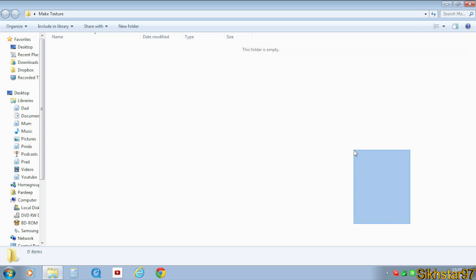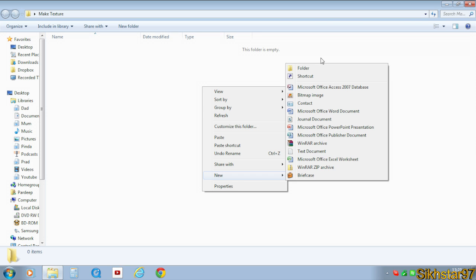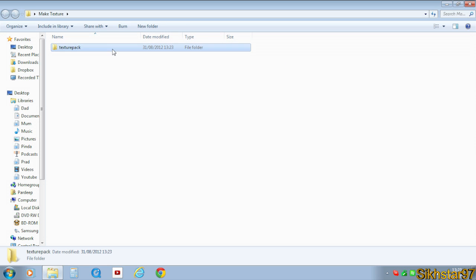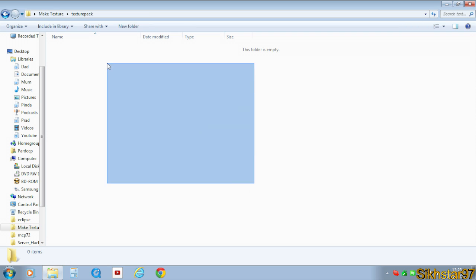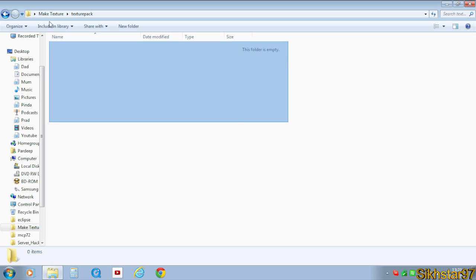So the first thing we want to do is to create a new folder, call it whatever, so texture pack. We have to create this folder so we can drag all the necessary files inside of that so that they don't clutter up our desktop or whatever.